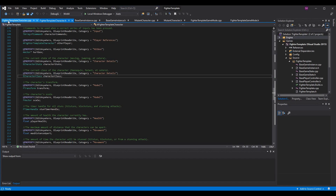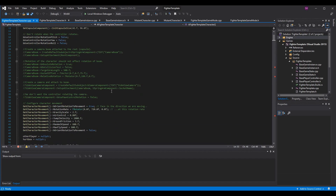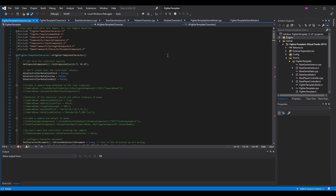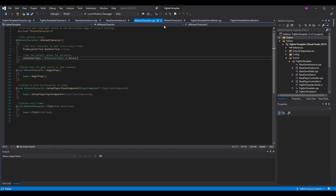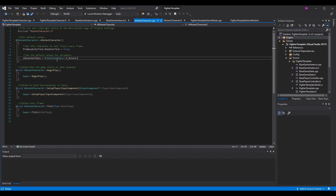In the character .cpp, set the character class in the constructor — for the base character, set it to mannequin by default since child classes will override it. For example, my mutant character is a child of fighter_template_character. In its constructor, I set character_class to e_mutant — that's the only variable I'm setting right now, but this differentiates it. Anything in mutant_character.cpp overrides fighter_template_character.cpp when spawning a mutant.